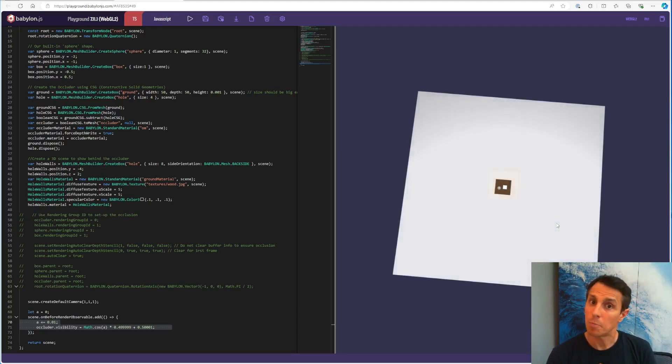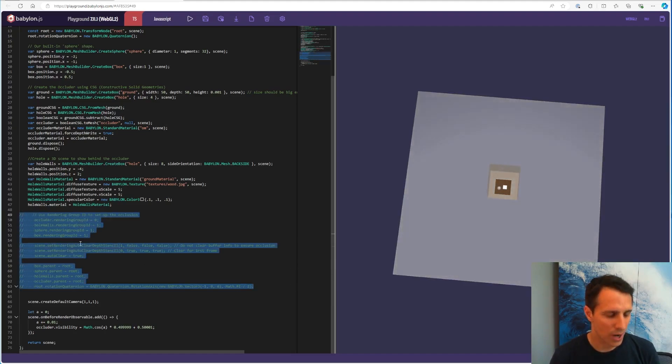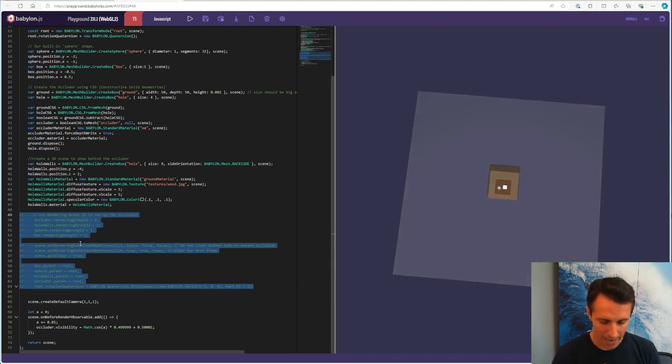We want to play with this, right? And to play with this, we're going to use rendering group IDs.